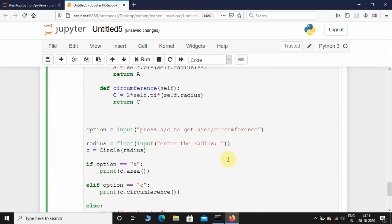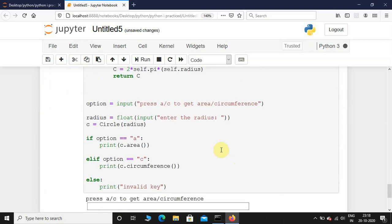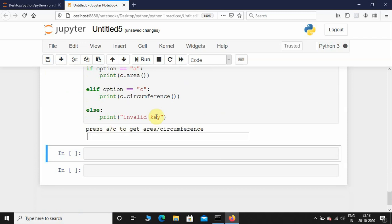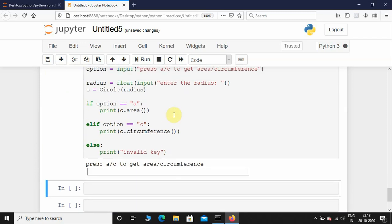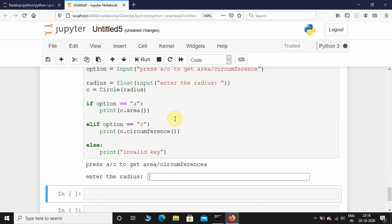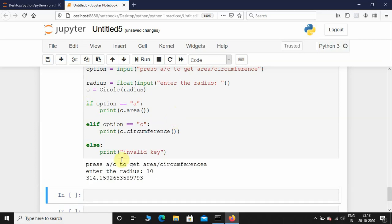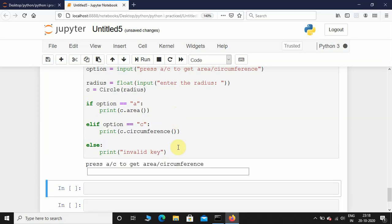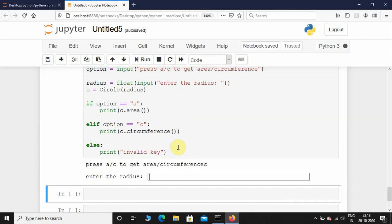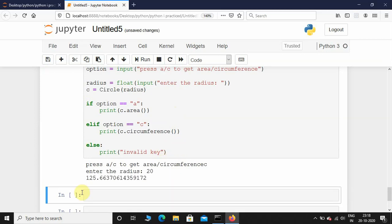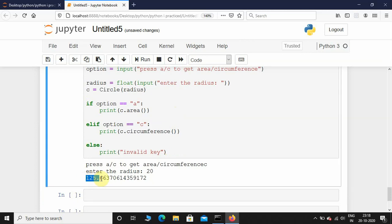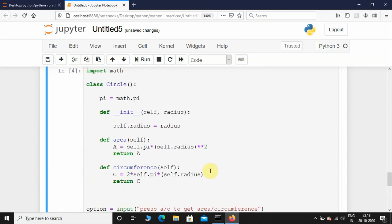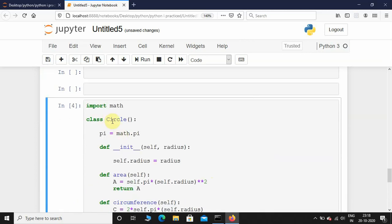Let's execute this program and see how the output looks. Press a or c to get the area/circumference — I'll press 'a', and enter the radius as 10. There you have it. Once again I'll execute it — this time I'll access the circumference, enter the radius as 20 — and this is the circumference of the circle.